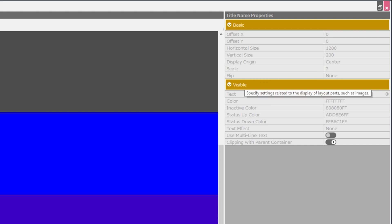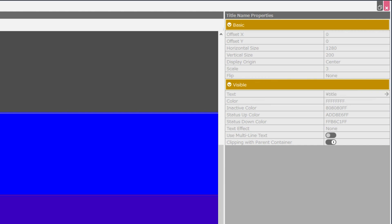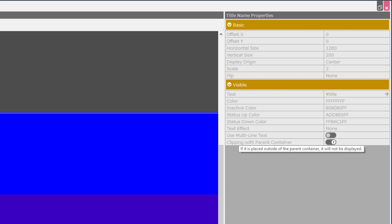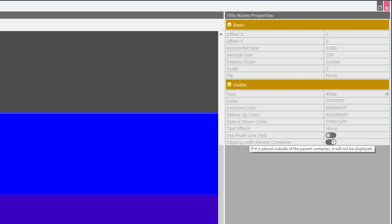And then under the visible category, we have text, color, inactive color, status up color, status down color, text effects, use multi-line text, and clipping with parent container, which we can enable or disable. For this one, if it's placed outside the parent container, it will not be displayed.